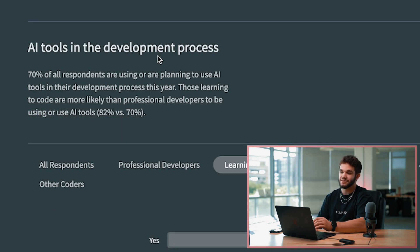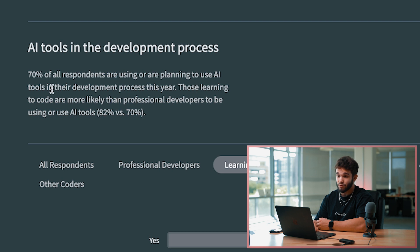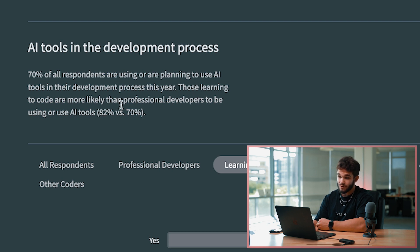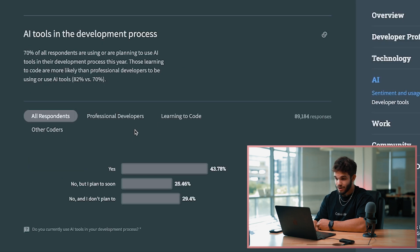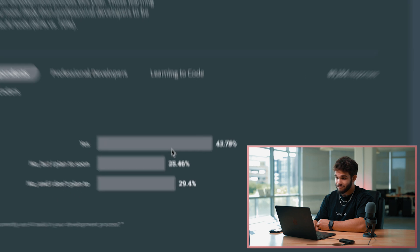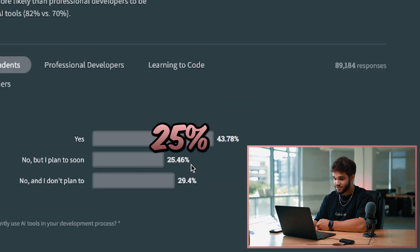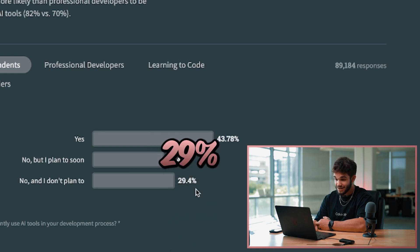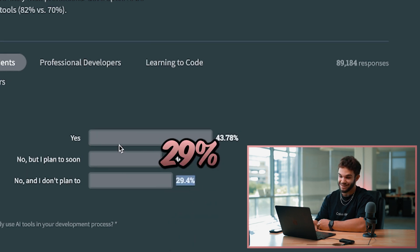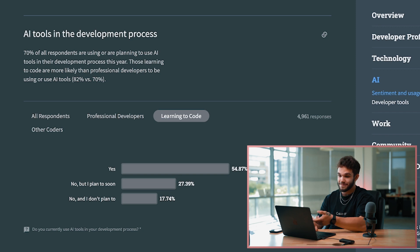AI tools in the development process - 70% of the respondents are using or planning to use AI tools in their development process this year. Those learning to code are more likely than professional developers to be using AI tools. If we look at all respondents, about 43% of people are saying yes I'm using AI, 25% say no I don't but plan to, and 29% say no and I don't plan to.